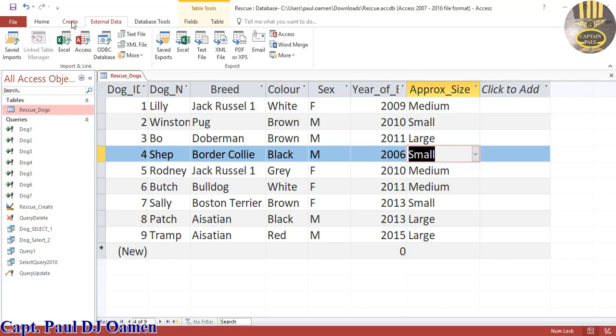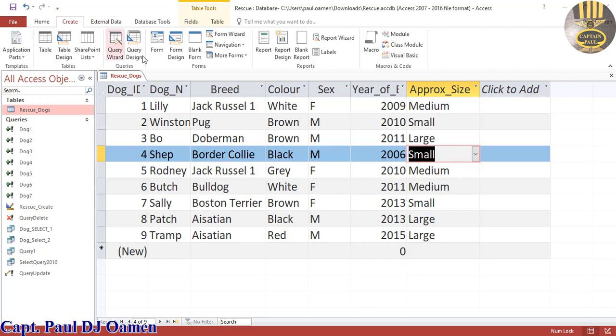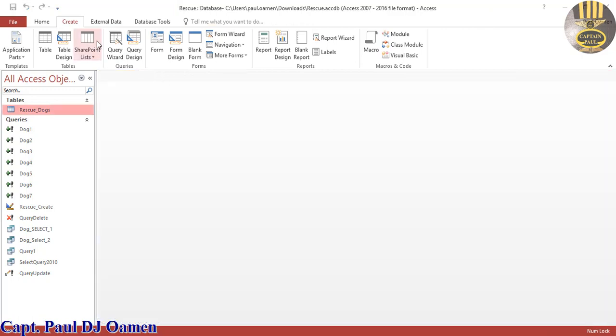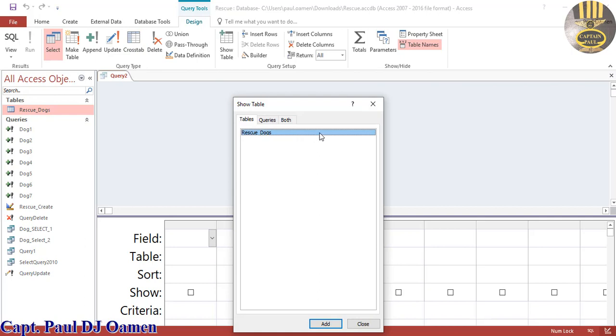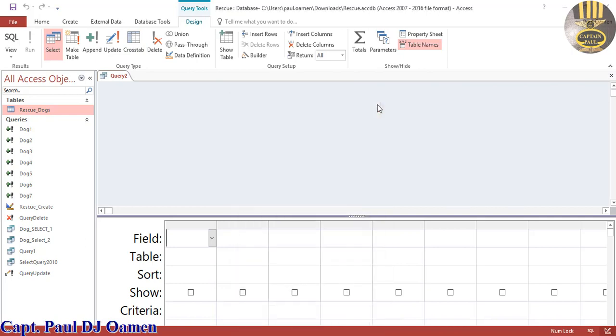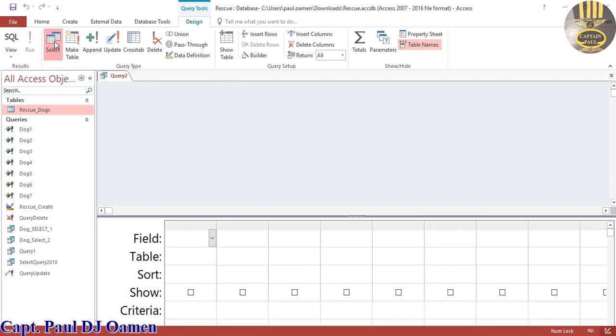To do that in SQL we have to go straight into create. Let's close this first, go straight to create and select query design. Inside the query design I'm going to select the SQL criteria here and then click on SQL view.